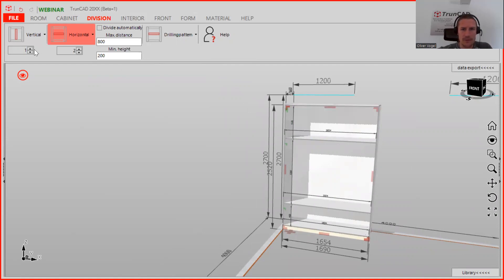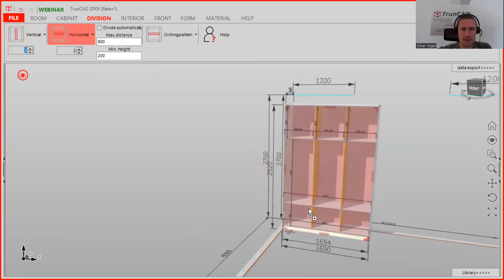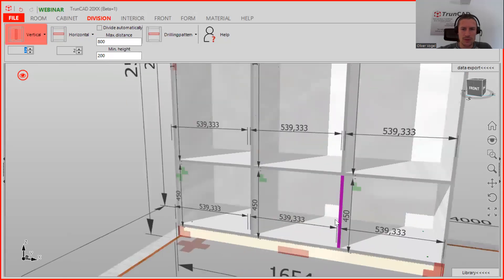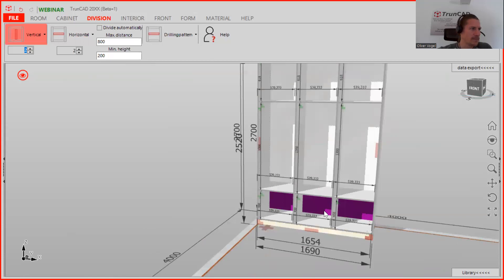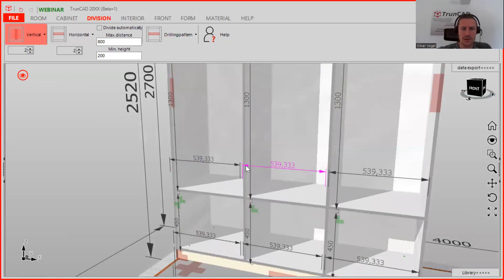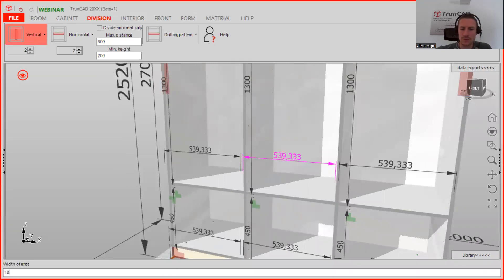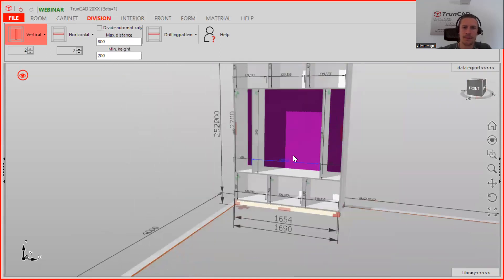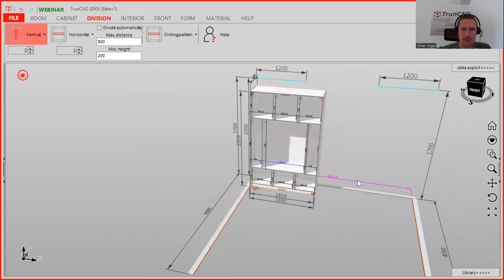Once the horizontals are done, go to the verticals. We want two verticals for every area, so type in two and drag and drop them into the top, bottom, and middle parts. The middle part needs to be 1050 because that is the space needed for the oak insert — click the measurement, type in 1050, and confirm with Enter. The divisions are now done.